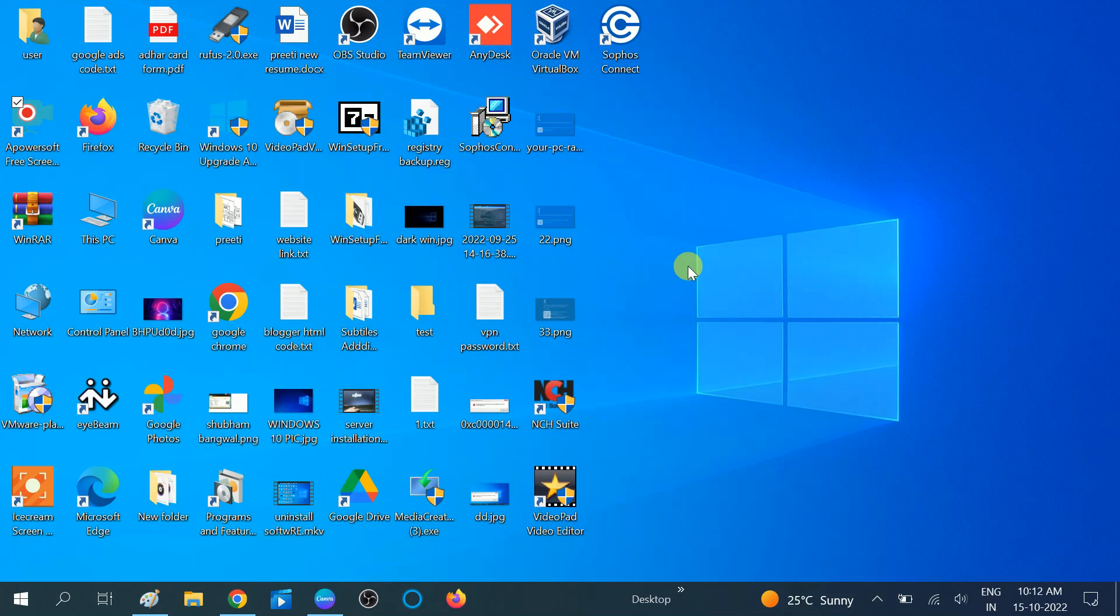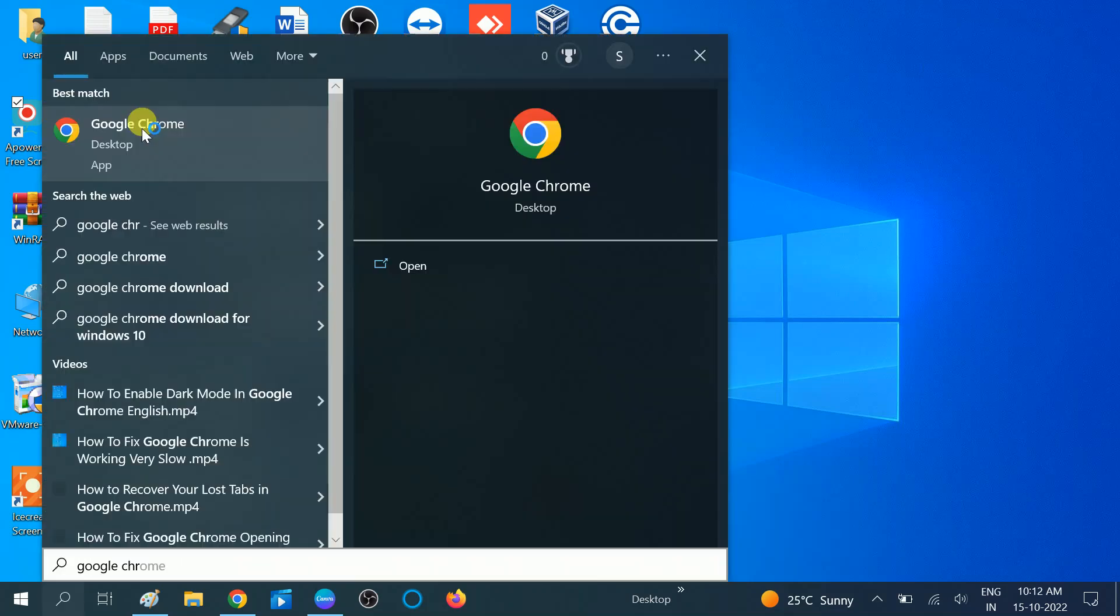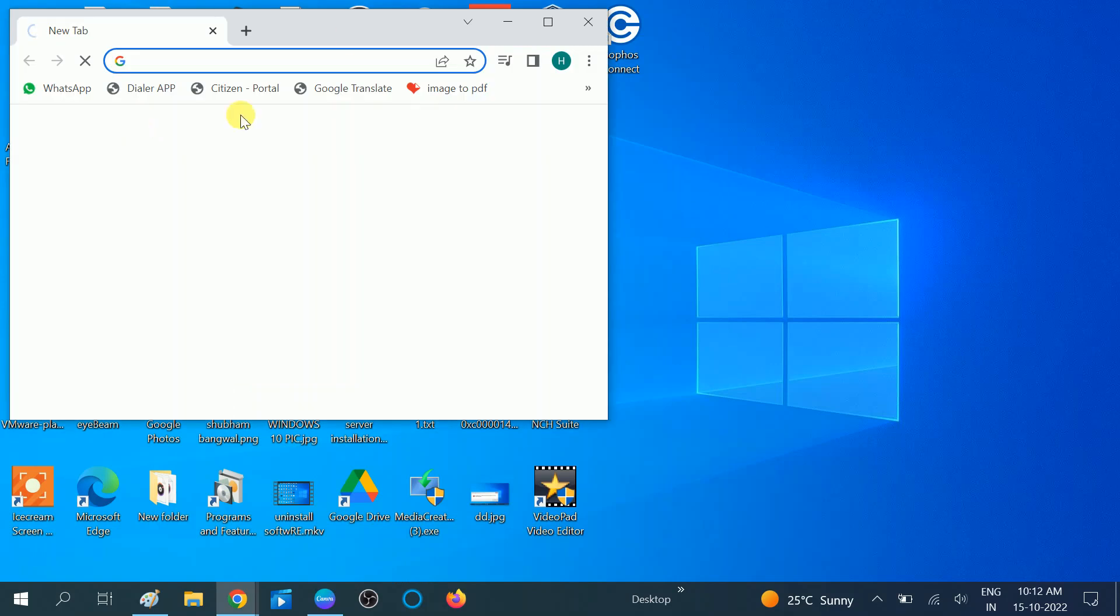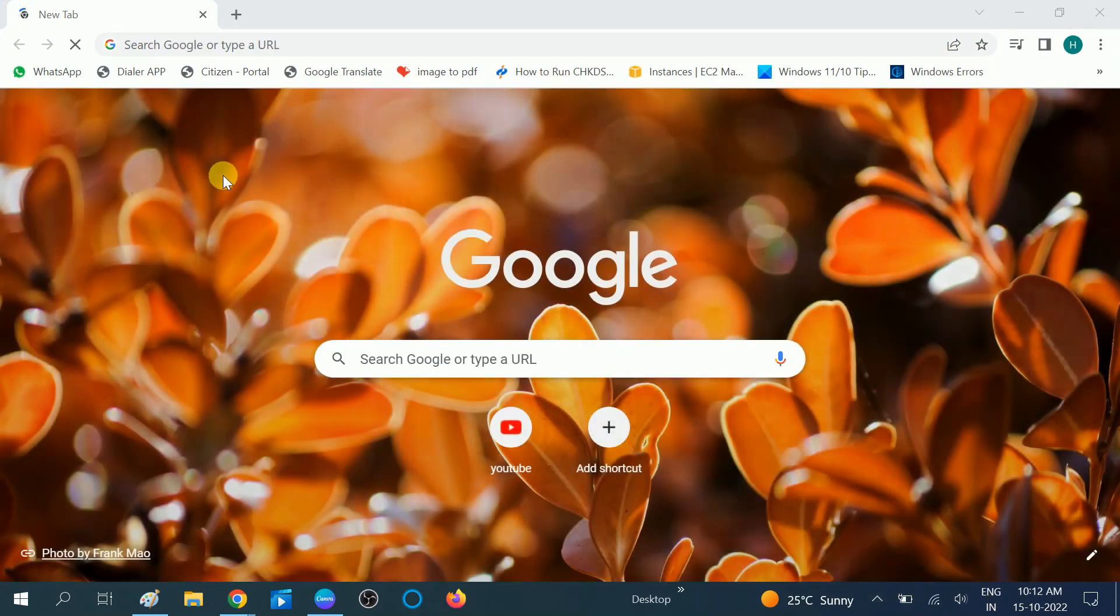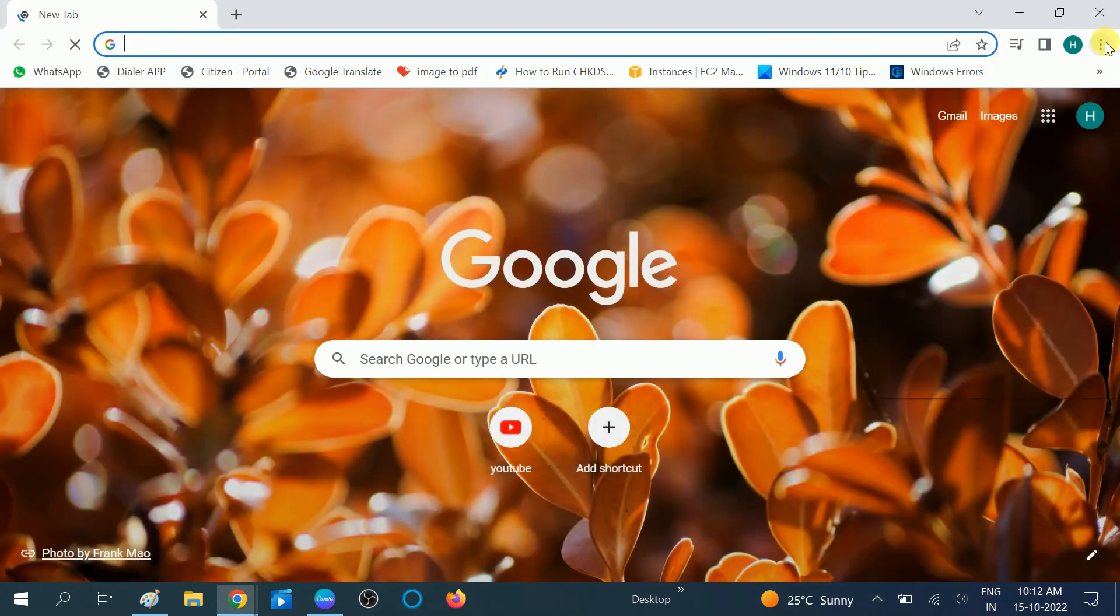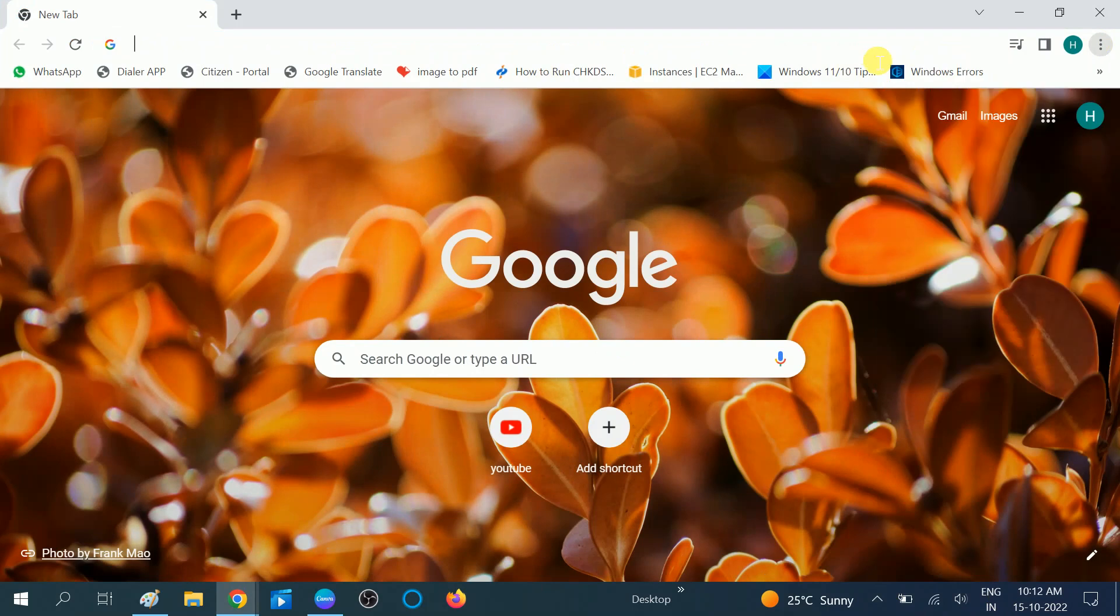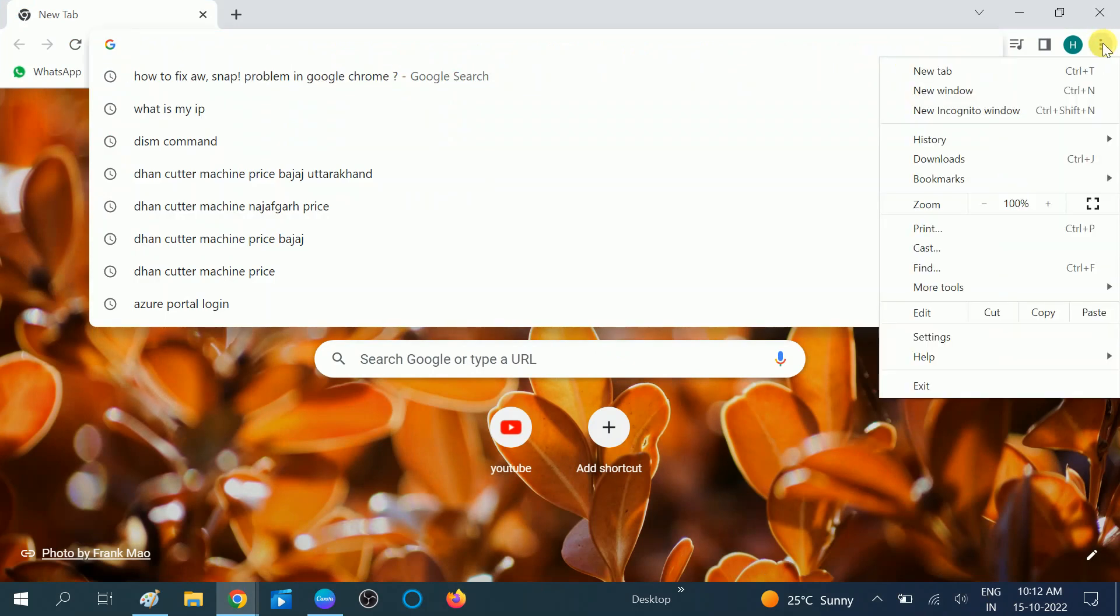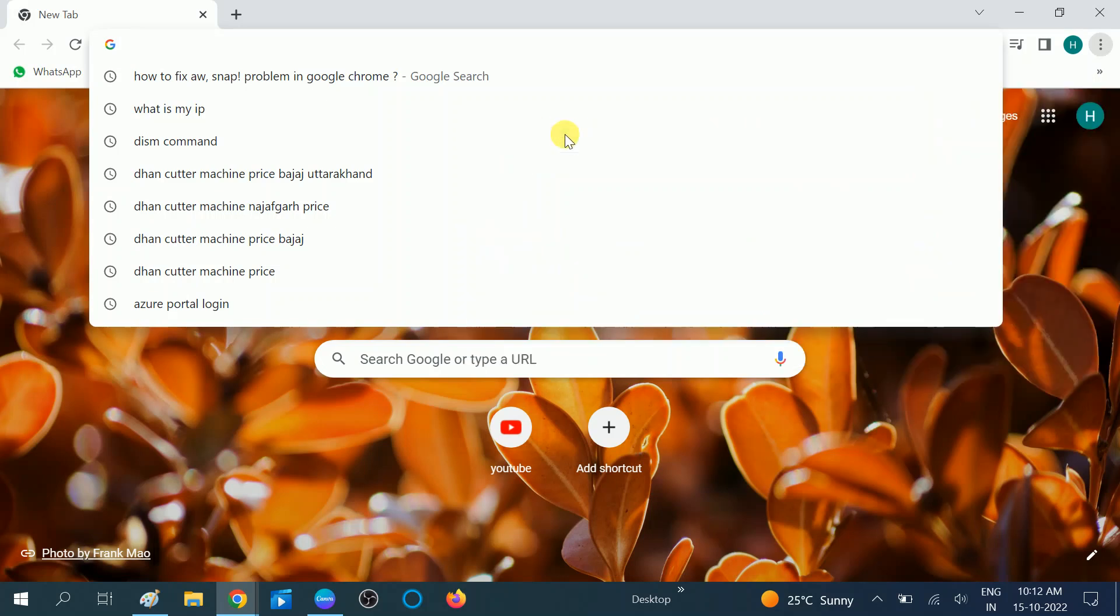Now without wasting your time, go to Google Chrome and open it. Once you open Google Chrome, you need to delete all the history. Go to three tabs here, then click on the History option, then click on History again.